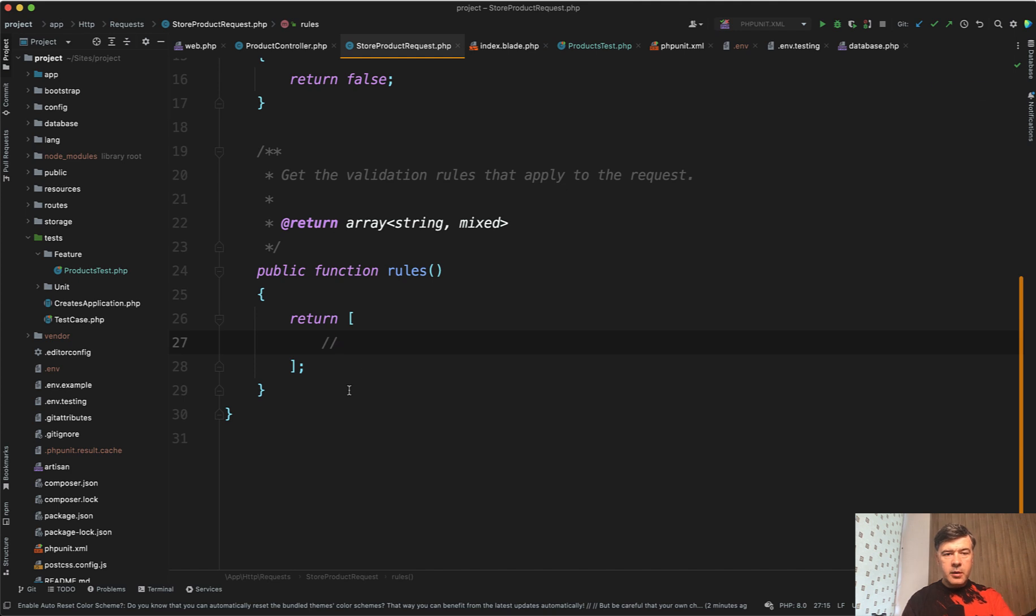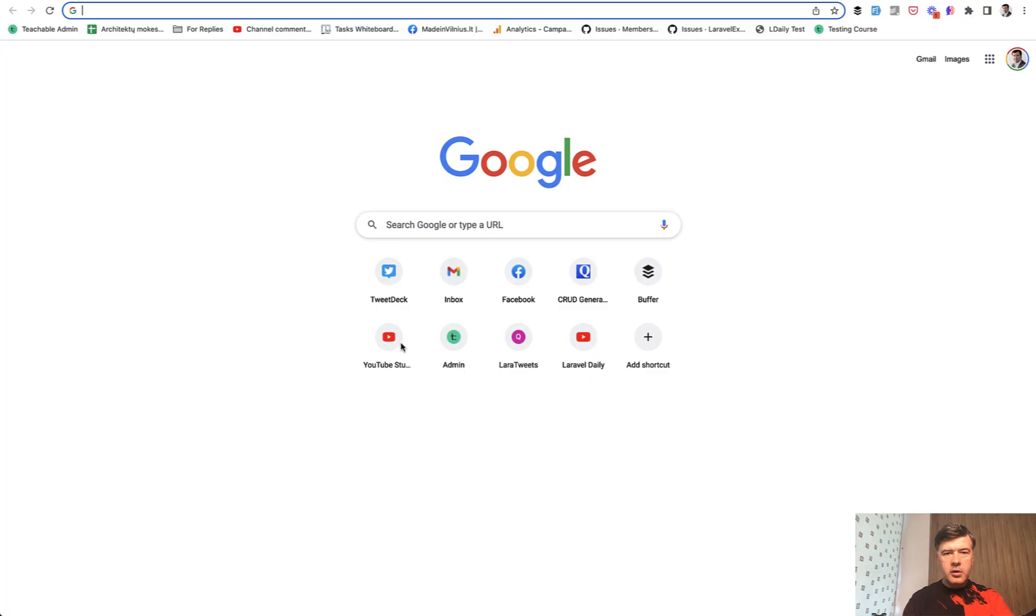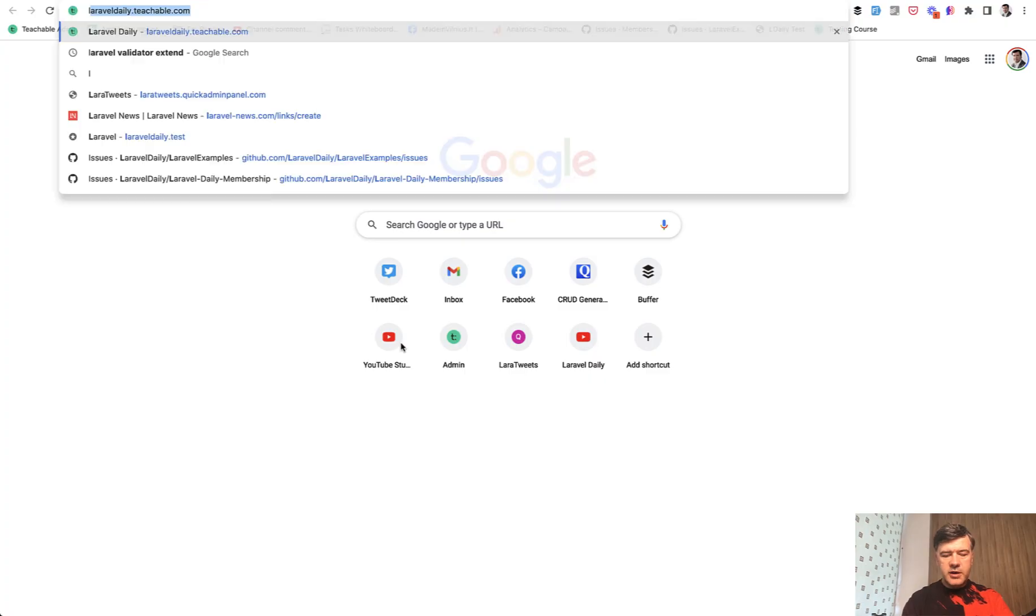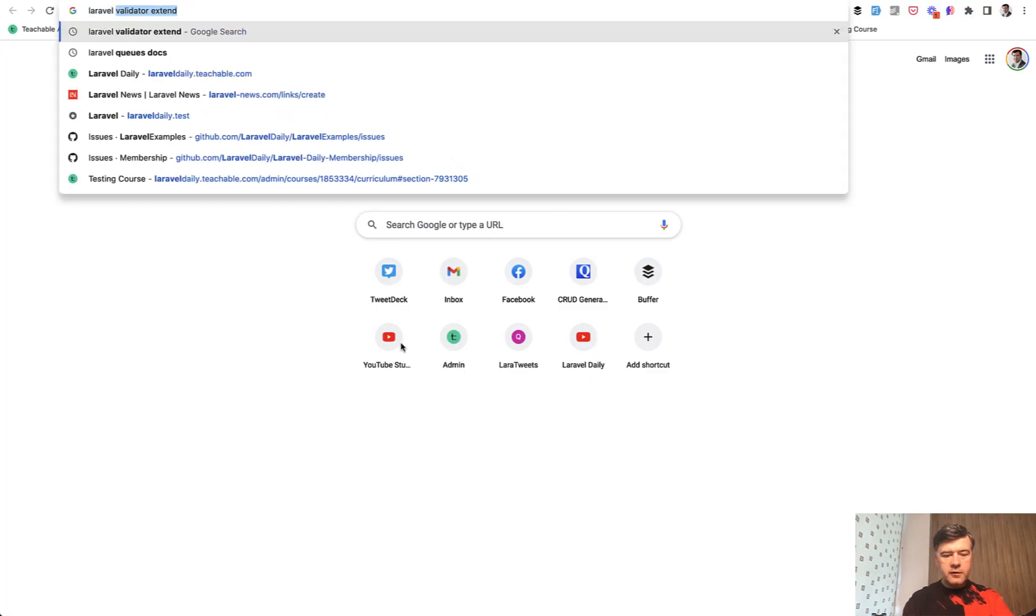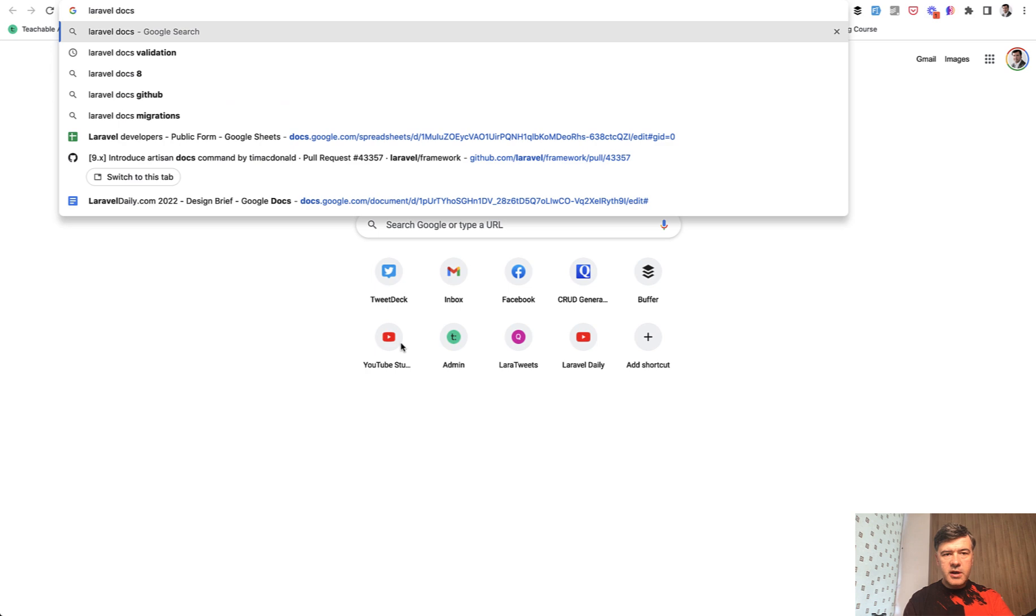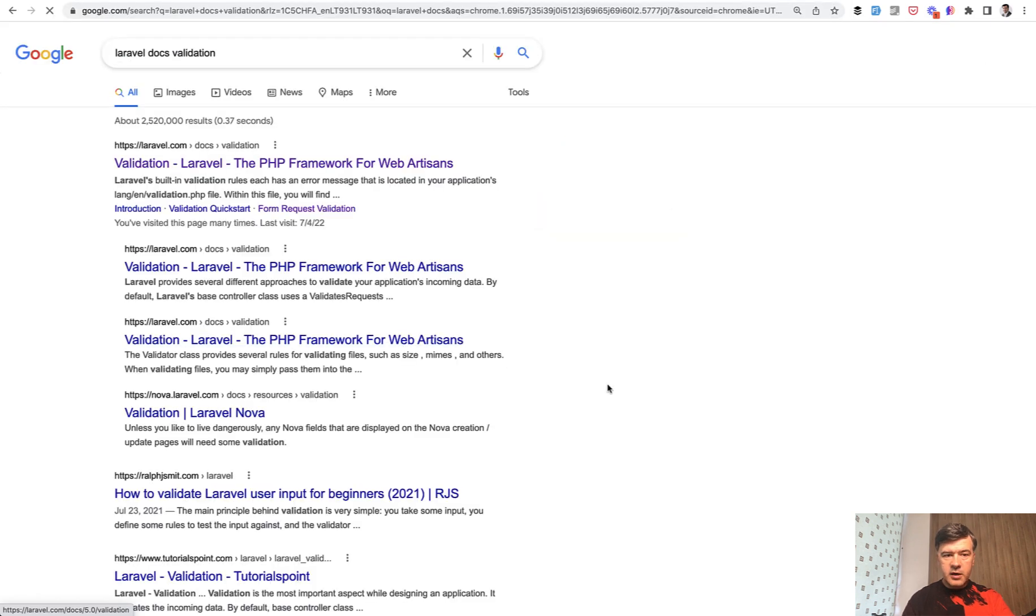For example, you are in a form request file and you need to write that validation rule and you need to remember, of course, you go to browser, you open your tab, go to Laravel docs, for example, and Google for Laravel docs validation, for example, right?